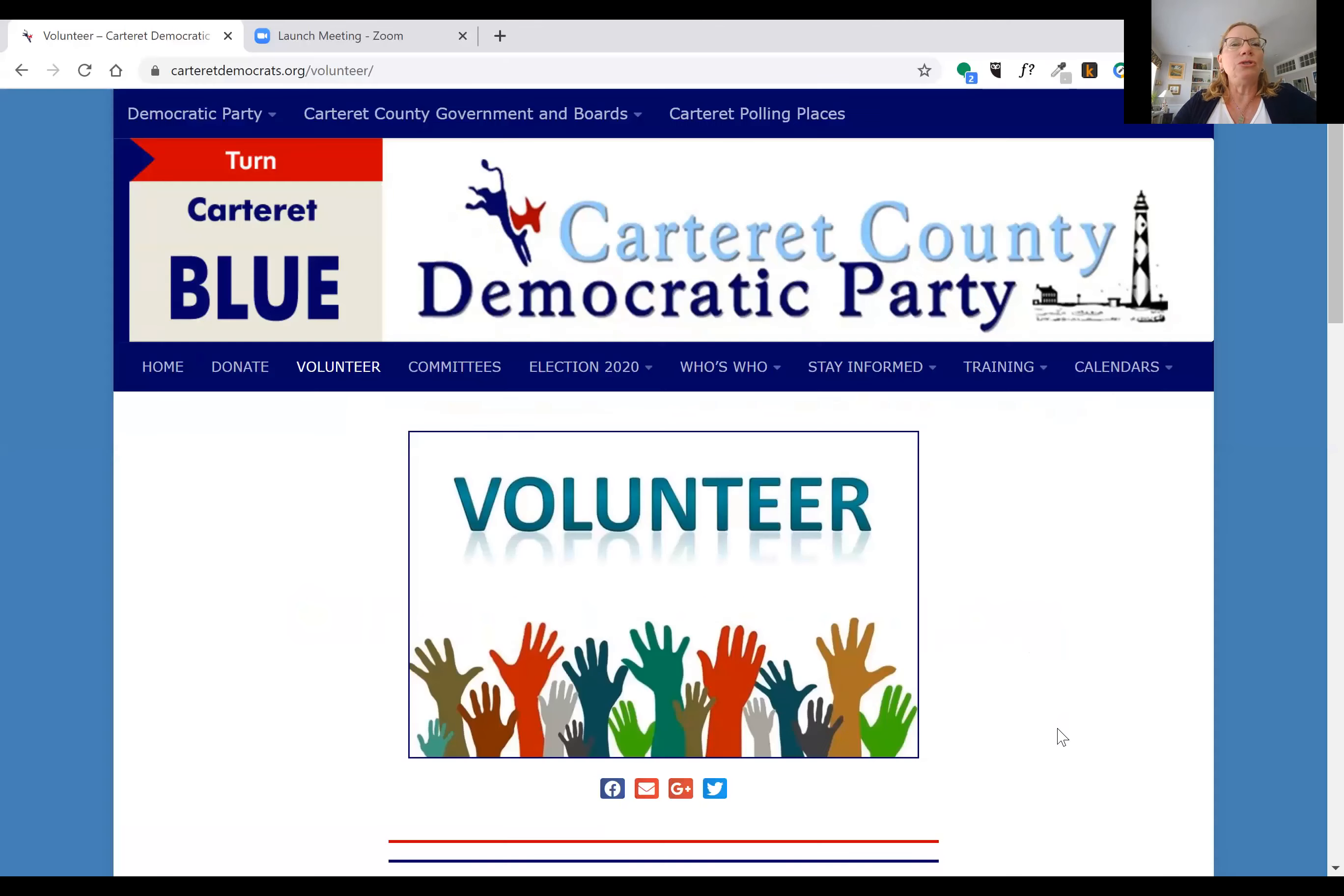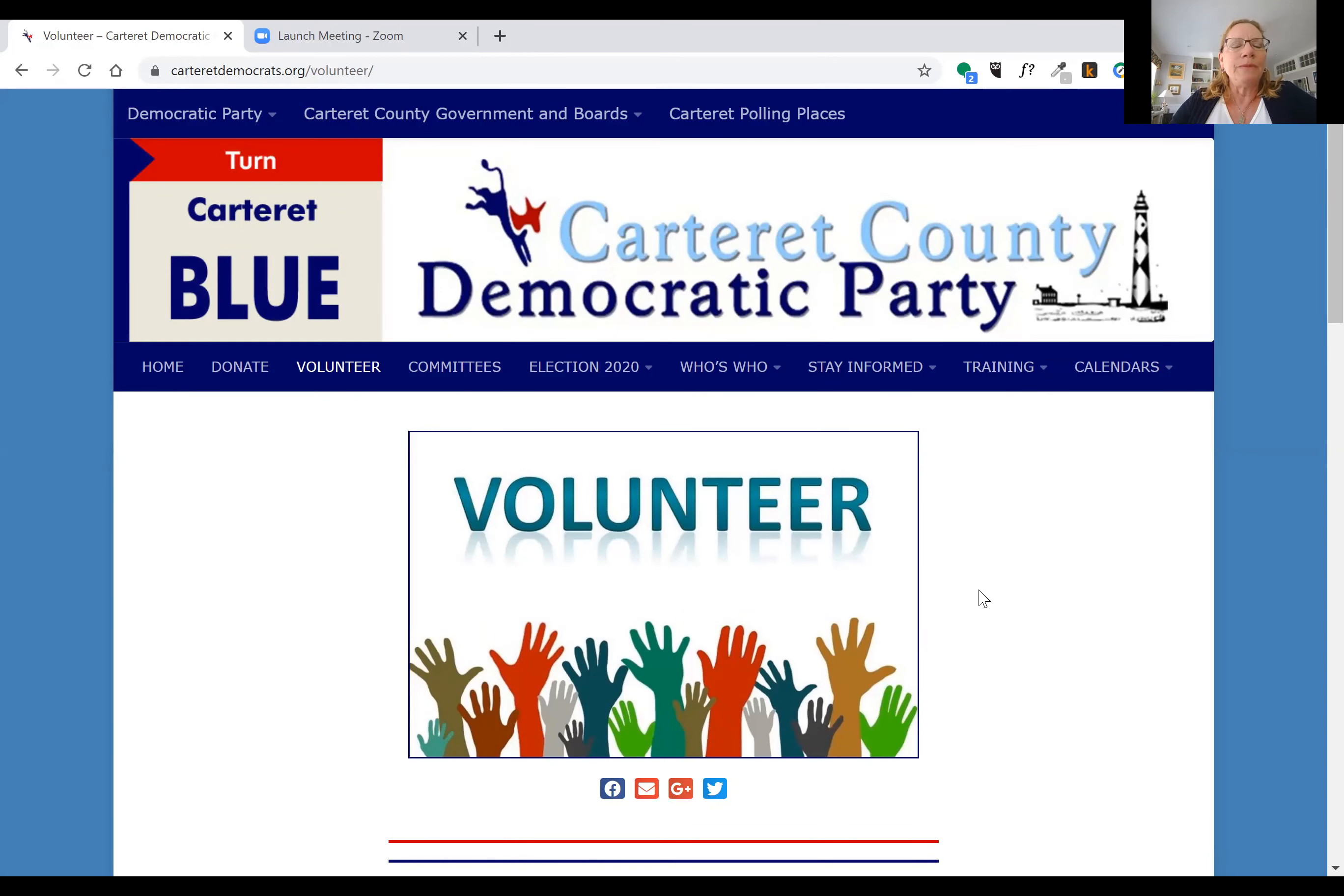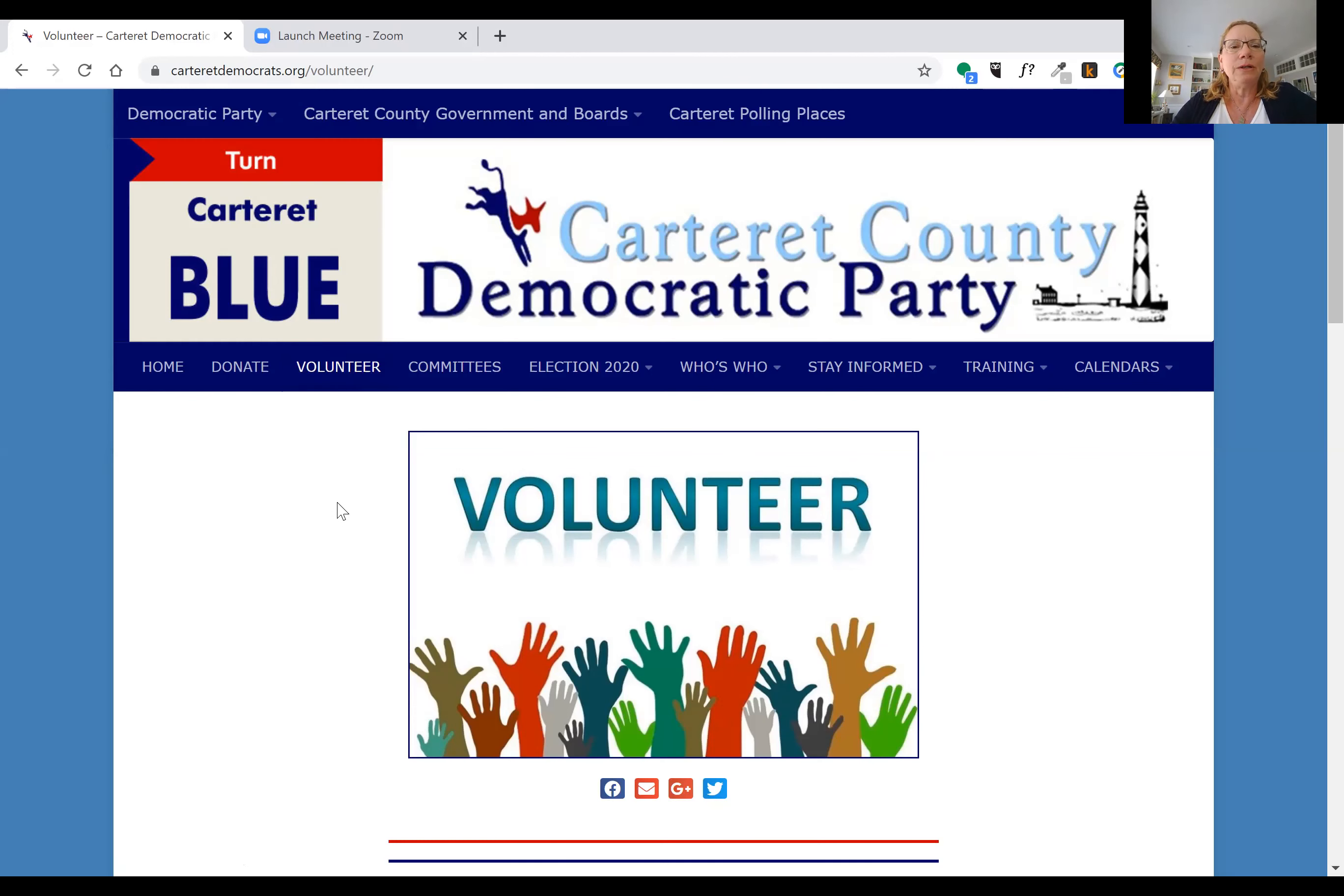The first thing that you're going to do is go to our website, which is carteretdemocrats.org. We have a page called Volunteer, so you'll click on this button that says Volunteer.